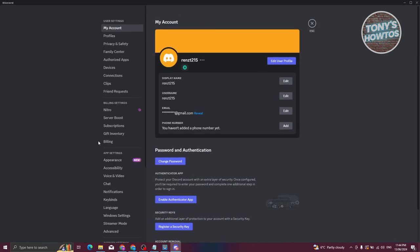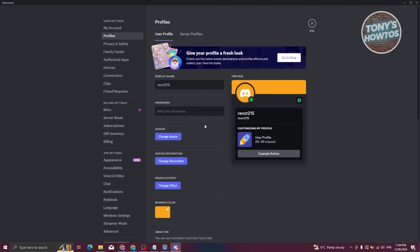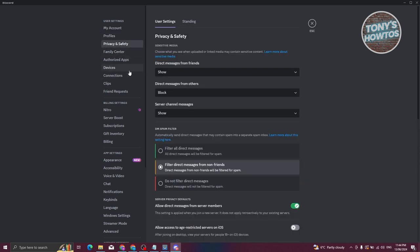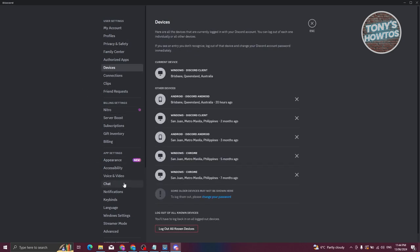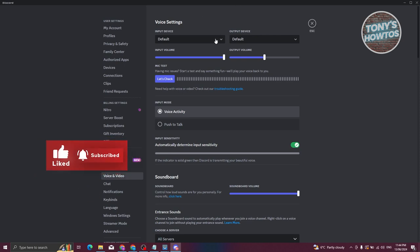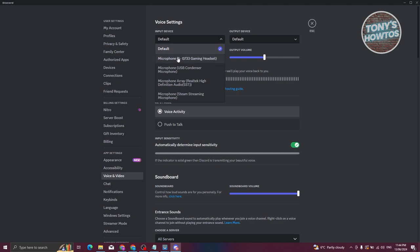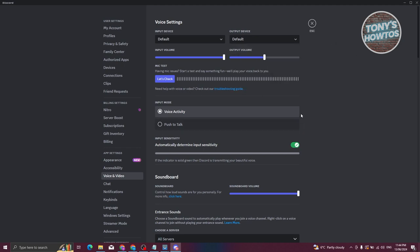To change settings for your account and devices, click the User Settings option. From there, go to My Account to change your username, email, phone number, profile, banners, and avatar. The most important section is App Settings — specifically Voice and Video. Make sure to set your input device correctly, for example selecting your condenser mic, and choose your speaker or headset as output.